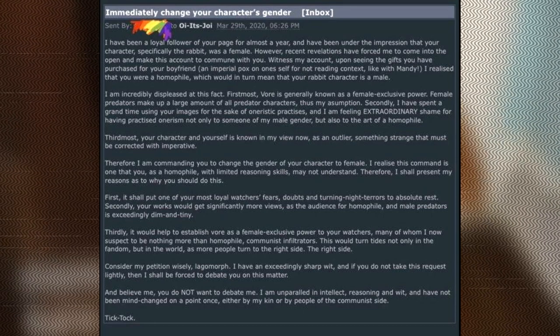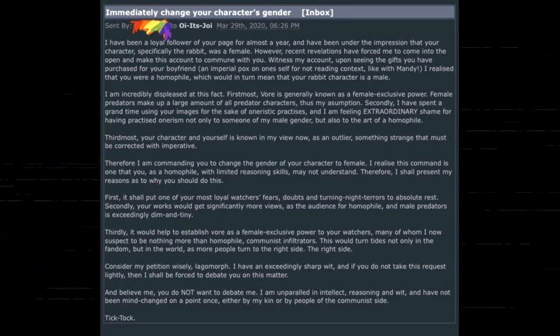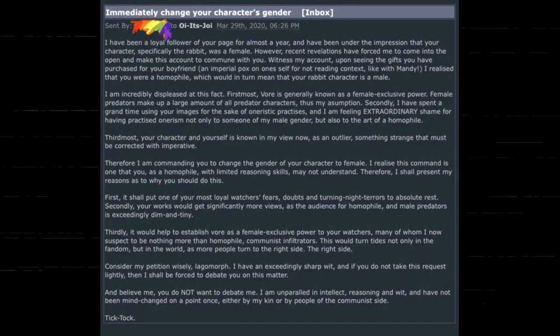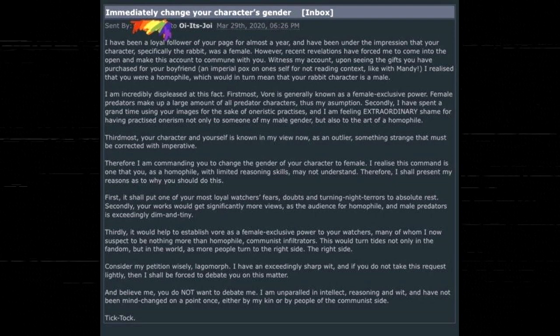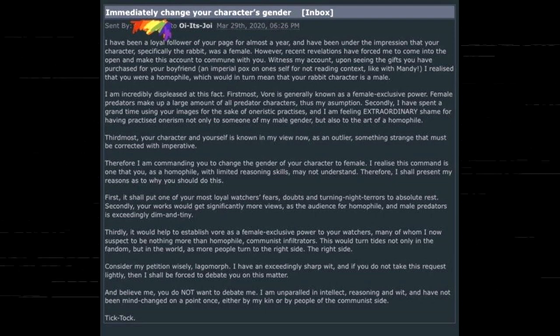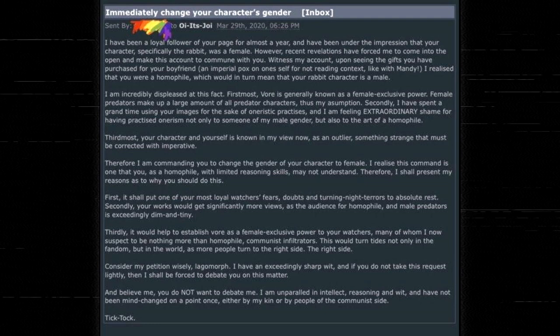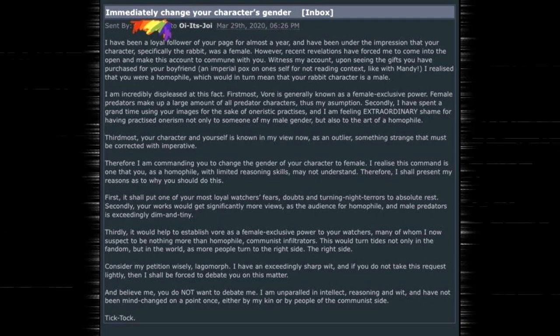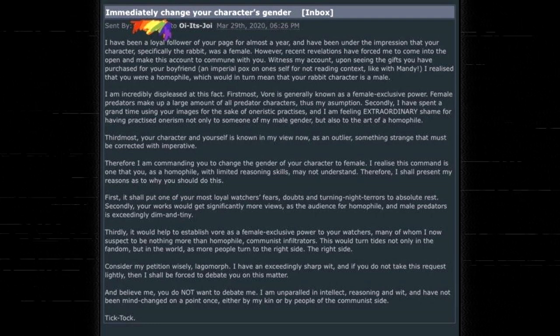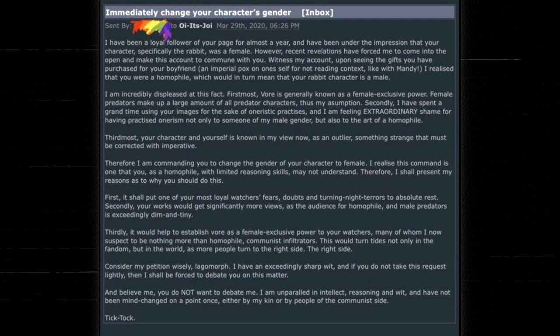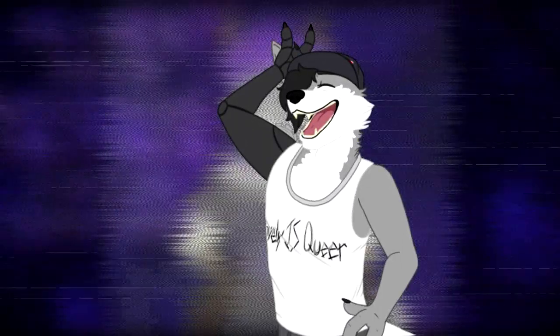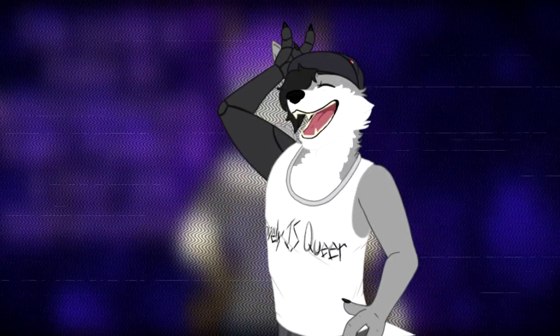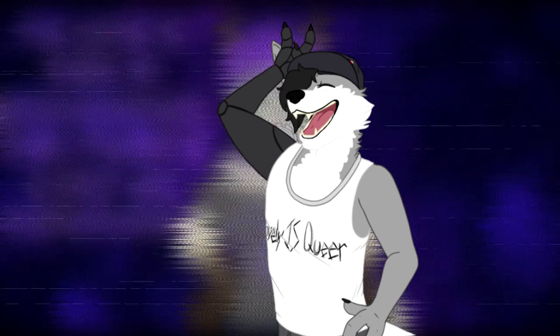Therefore, I am commanding you to change the gender of your character to female. I realize this command is one that you, as a homophile with limited reasoning skills, may not understand. Therefore, I shall present my reasons as to why you should do this. Oh, he's about to cross his arms. He's gonna go big brain sicko mode on this bitch. Let's watch.